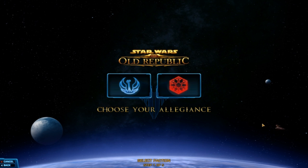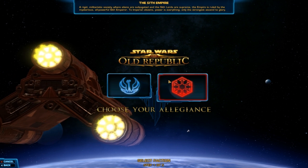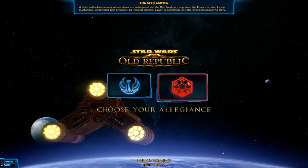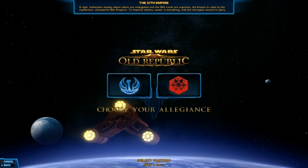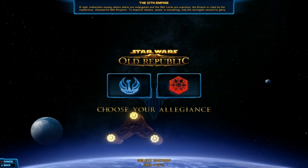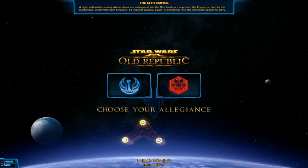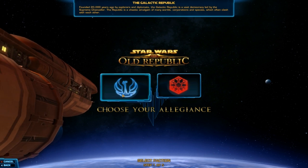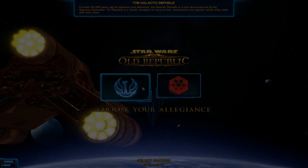At the beginning of the character creation screen, you choose your allegiance between the Galactic Republic and the Sith Empire. This doesn't mean that by picking Republic your character will be good, or that picking Sith will make your character bad. Your character can be either good or evil based on the decisions you make later on in game.